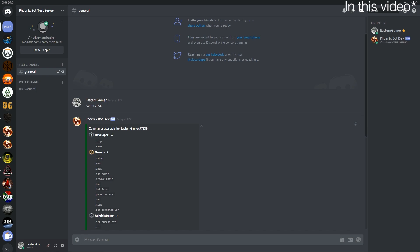We're going to cover only the owner commands which are level 3 commands. We have unban, raw, logs, add admin, remove admin, ban, bot leave, bot reset, ban kick, and set command power which is quite important.